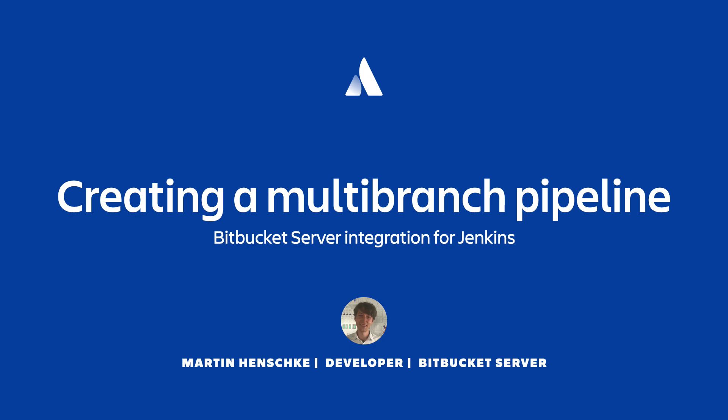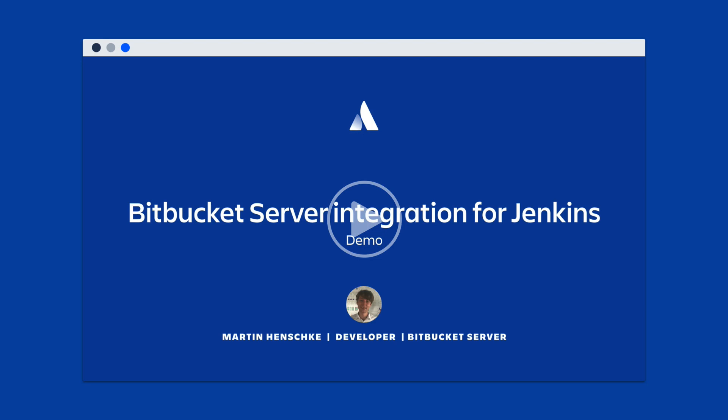Hi, I'm Martin and I'm a developer on Bitbucket Server. In a previous video, I took you through our integration plugin for Jenkins and showed you how to install it, configure it, and set up your first pipeline. We've linked that video in the description, and if you haven't already, we recommend watching that one first.